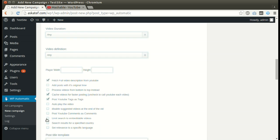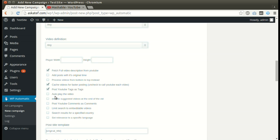We can post items with its original time. Activate this to set original tags as WordPress tags. Videos can be added with autoplay enabled. We can disable suggested videos at the end of the videos.